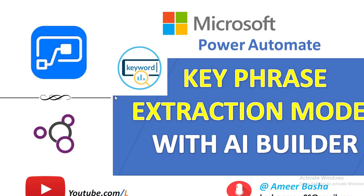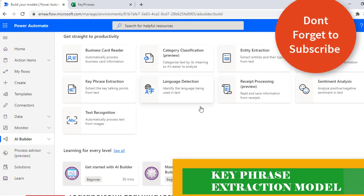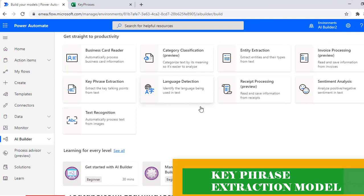Hello everyone, welcome to Microsoft Power Automate tutorials. Today we will learn about the key phrase extraction model which is available in AI Builder. Key phrase extraction is a pre-built model which identifies the main points in a text or document. The key phrase extraction evaluates the text and returns a list of key phrases.